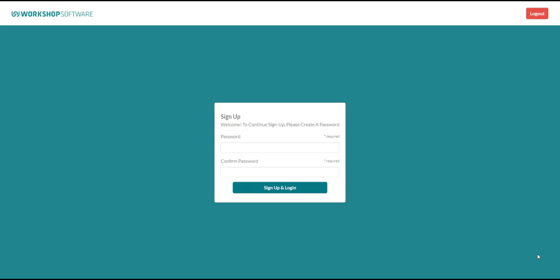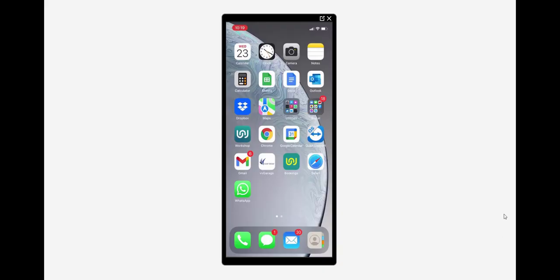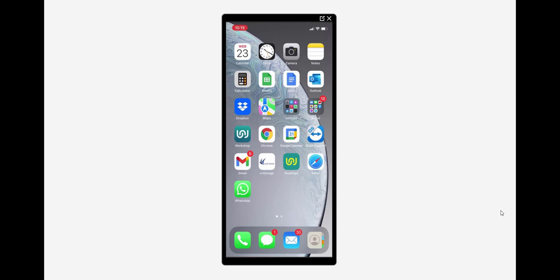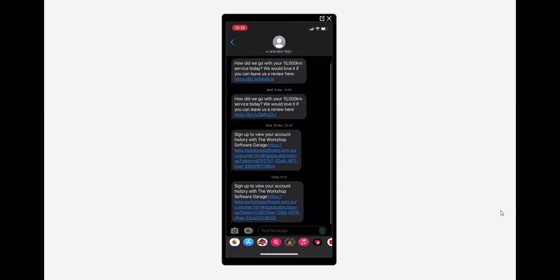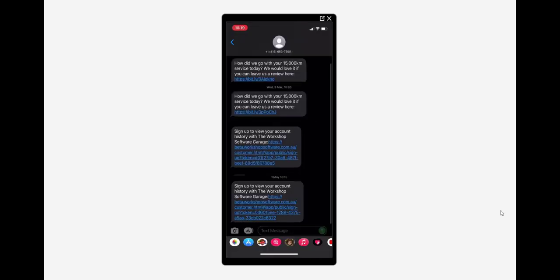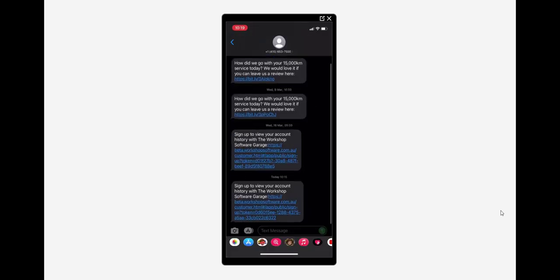Now I'm going to go and bring up my phone app so the messages so that you can see what the customer will see when they get the invitation via SMS. Okay so here's my phone and we've got a message to view, you can see here at the bottom the most recent one at the bottom is sign in to view your account history with the workshop software garage and again all they need to do is click on that link.